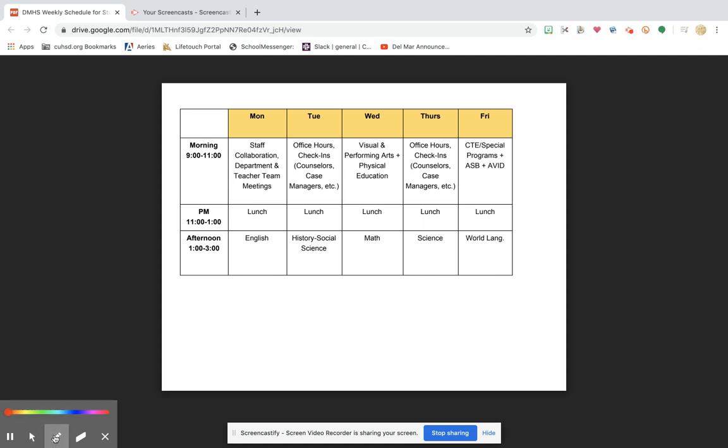Hi everybody, this is Ms. Shembry coming to you to give you a little insight and explanation about the schedule that was sent out by Mr. Lopez. I did get some questions and I wanted to make sure that students were clear on what's expected.